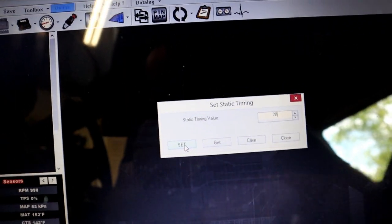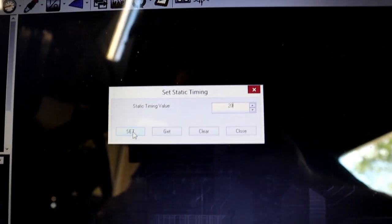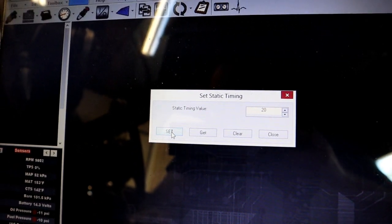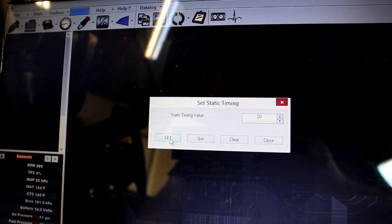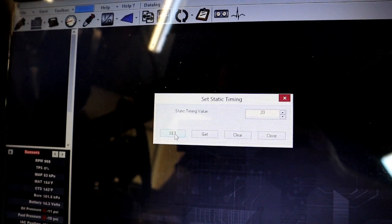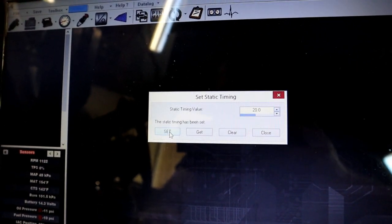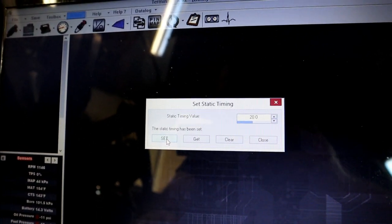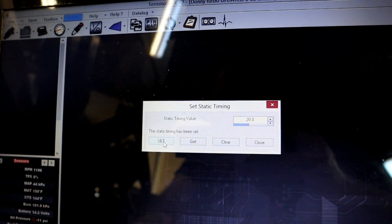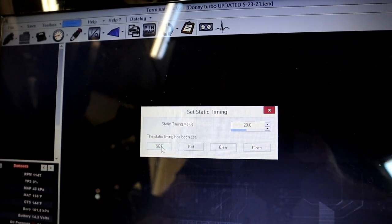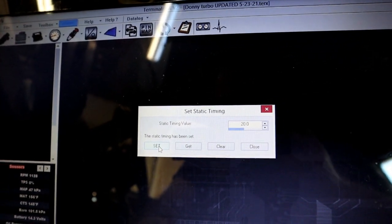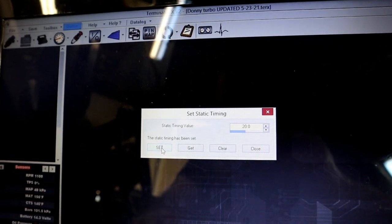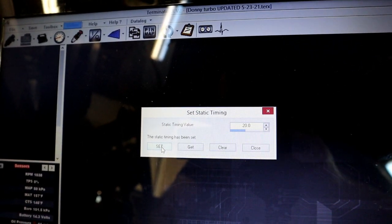Once you hit set, you should notice a change immediately to the way your car is running. There, I hit set, and I can see the car is holding 20 degrees. You would check at the harmonic balancer, it is at 20 degrees.